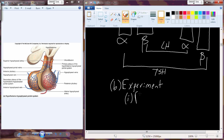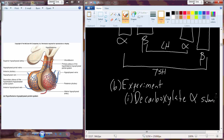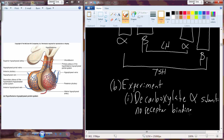An experiment has been conducted involving decarboxylation of the alpha subunit. This experiment is basically trying to show the purpose of the alpha and beta subunits. If the alpha subunit is common or the same, does it have any purpose? When you decarboxylate the alpha subunit, this results in an inability to bind the receptor. So the alpha subunit must be important for receptor binding.